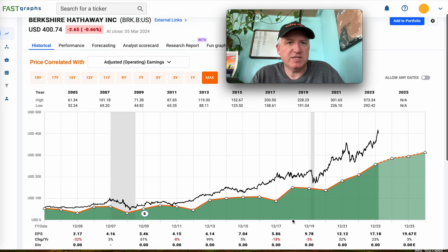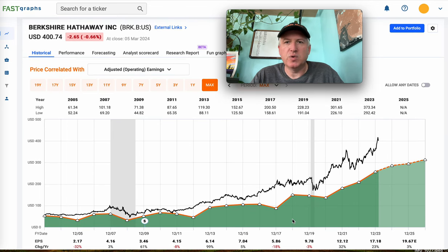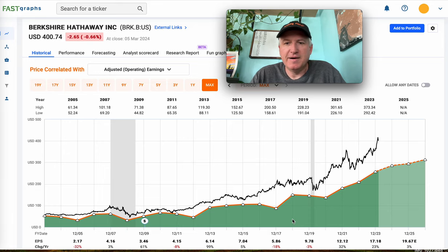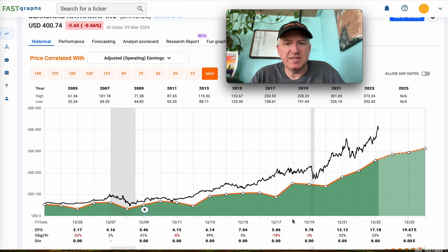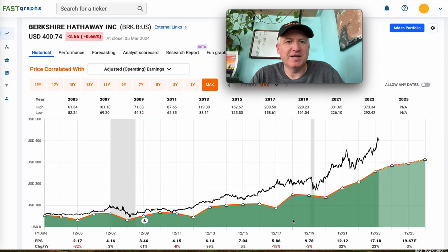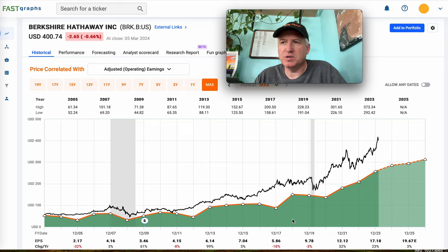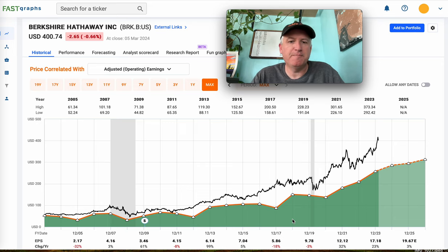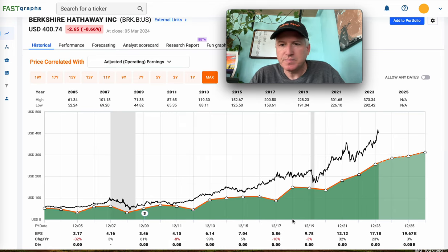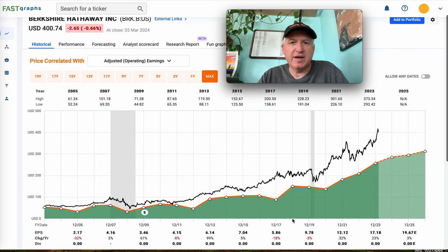I'm also going to be using the FastGraphs graphing service here, and I have a 25% off link down in the description. Berkshire is a little tricky using earnings, which is why I'm going to show everybody this shortcut. FastGraphs really helps sift through a lot of stocks quickly, which is important since I have an unconcentrated portfolio. As always, this isn't individual investing advice — this is just how I analyze stocks.